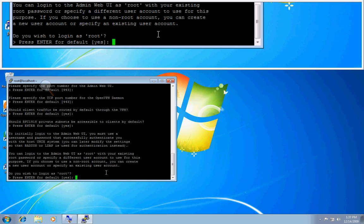And this will be the credentials you use when you first log into the admin UI. And I'll just go ahead and let it choose my root credentials.